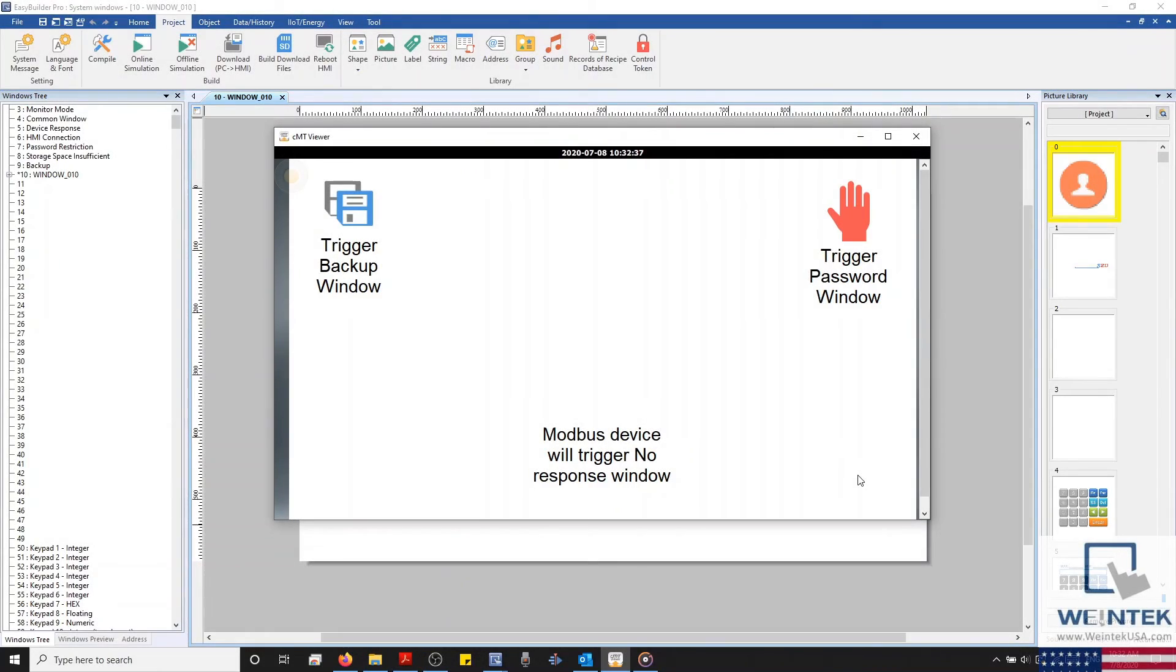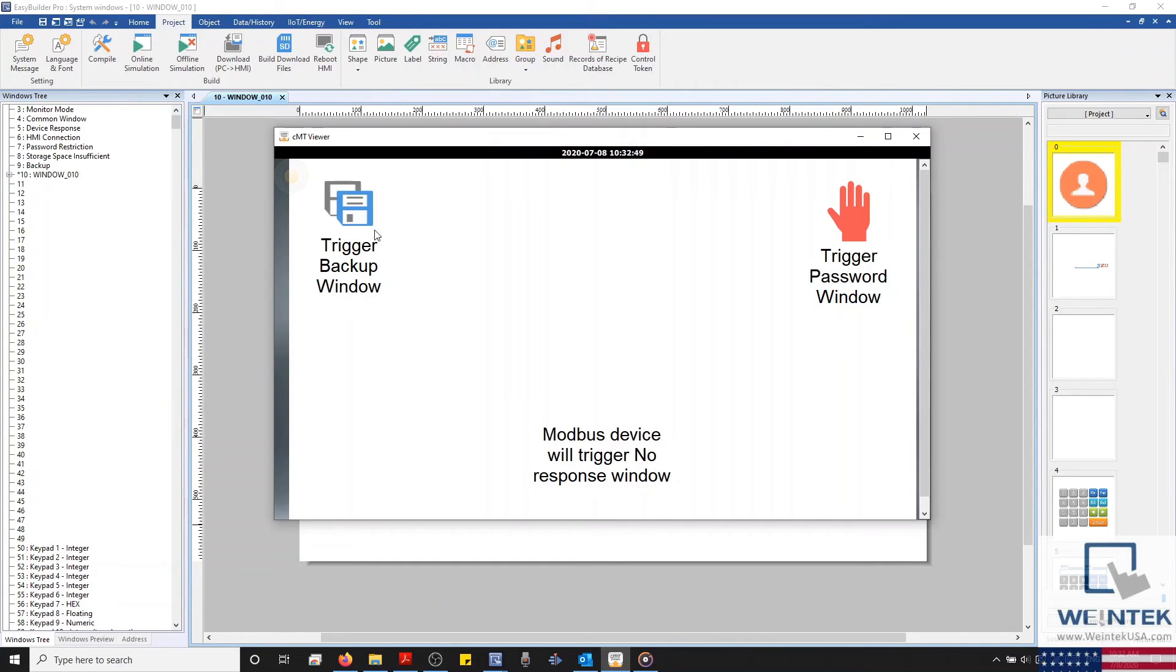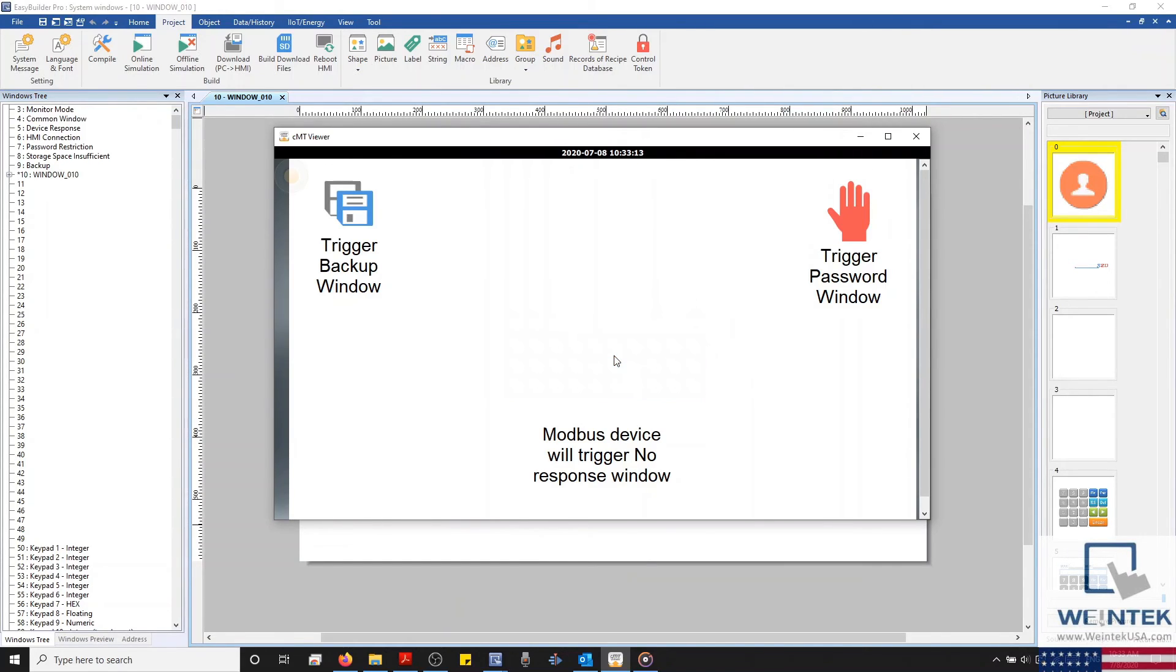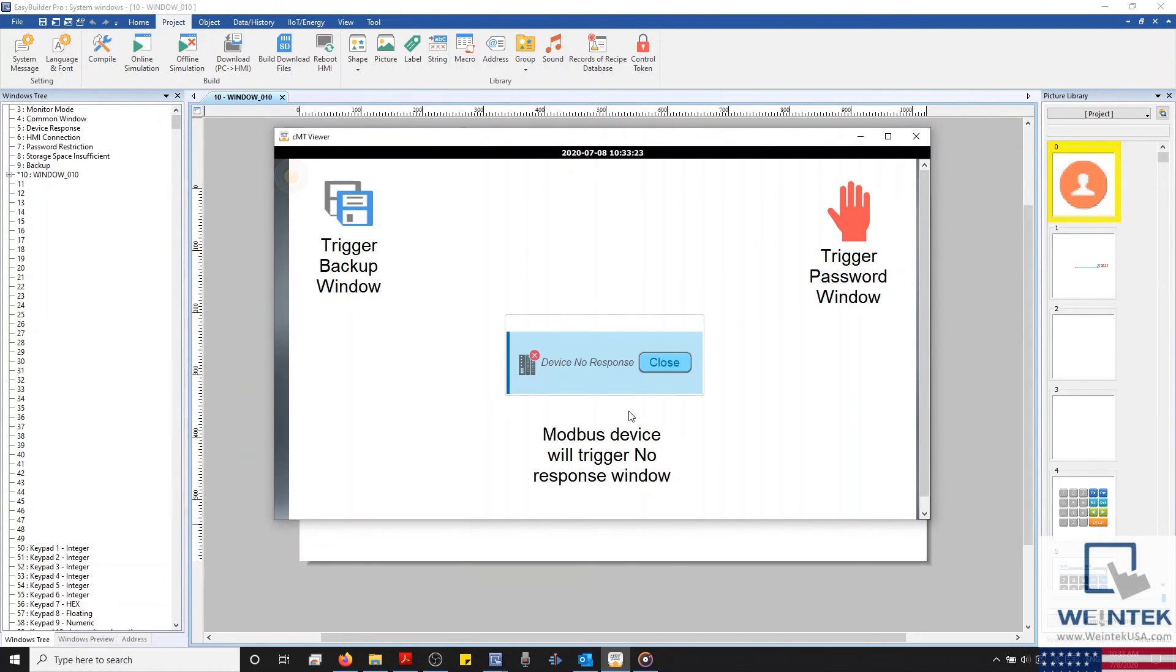Now let's take a look at some of our system windows. On screen, I have a basic demo project that will allow us to display three different system windows. Our Device No Response window, the Backup window, and the Password Restriction window. Let's start off by triggering our Device No Response window. To do this, all I'm going to do is unplug my Ethernet cable. And as you can see, our HMI automatically displays the Device No Response window. The HMI will trigger this window under several different conditions. When the connection is disrupted, as in our example. When the IP address is incorrect. Or if there is a tag issue, referring to our tag-based PLCs, of course, to name a few.